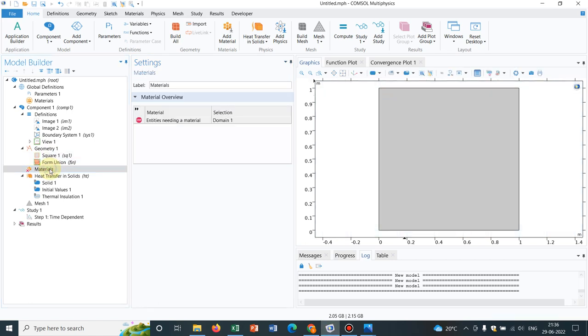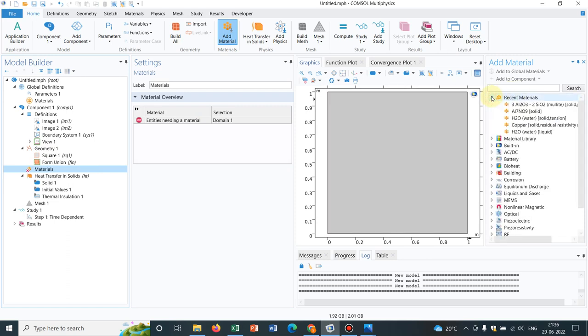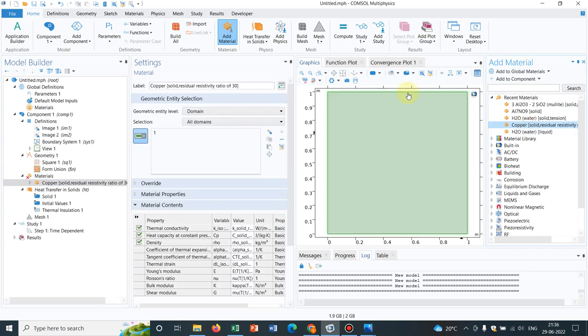So for that, what I do, I go to add material from the recent material. If I get copper, yes, copper is there. So I choose copper. Say this material is copper. So heat will be flowing through copper.